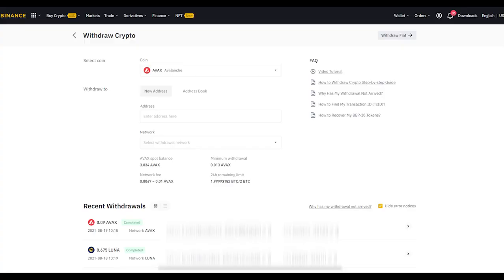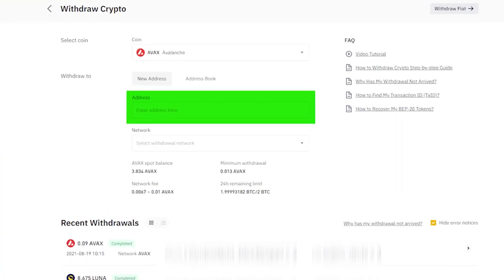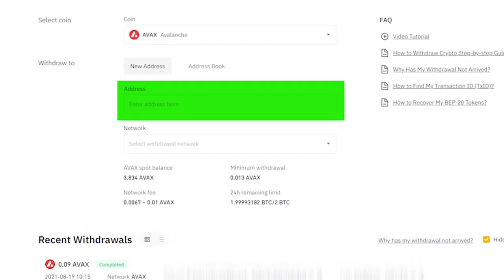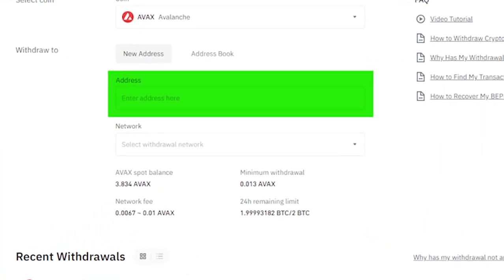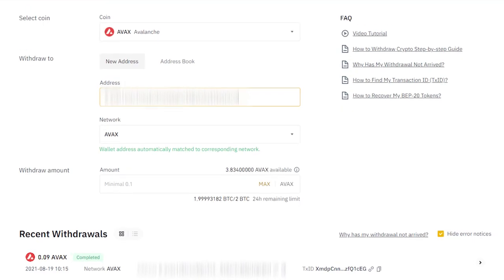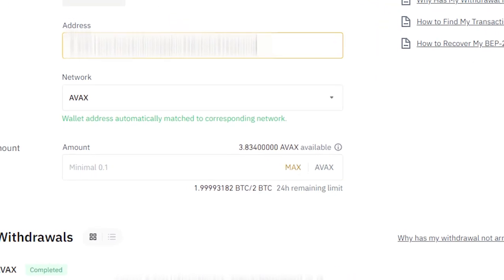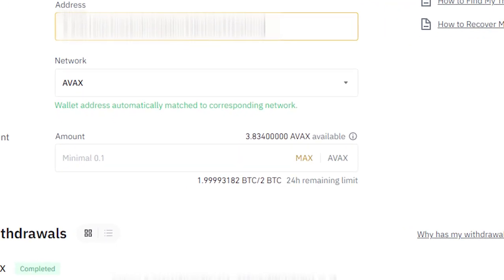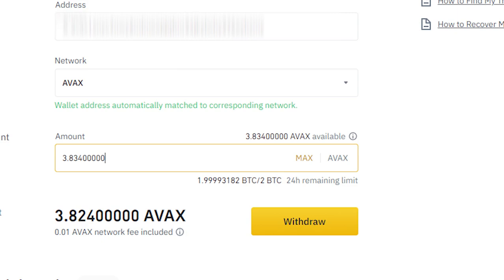Back on Binance, paste the address into the address tab. If everything is correct, you should see this message that the wallet address automatically matched to the corresponding network. Then select how much you want to send. I recommend doing a test send with the minimum first, just to make sure everything works as planned. I did one earlier, so now I'm sending the maximum amount. The network fee I'm being charged is 0.01 AVAX, which is pretty low.